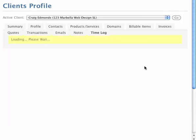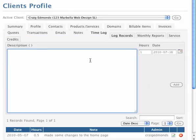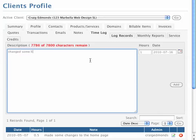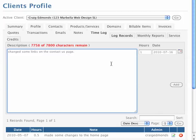So let's just say today we've gone and done another half hour job. Let's say change some links on the contact us page. In general, we will put in here a more comprehensive description of what we've done.